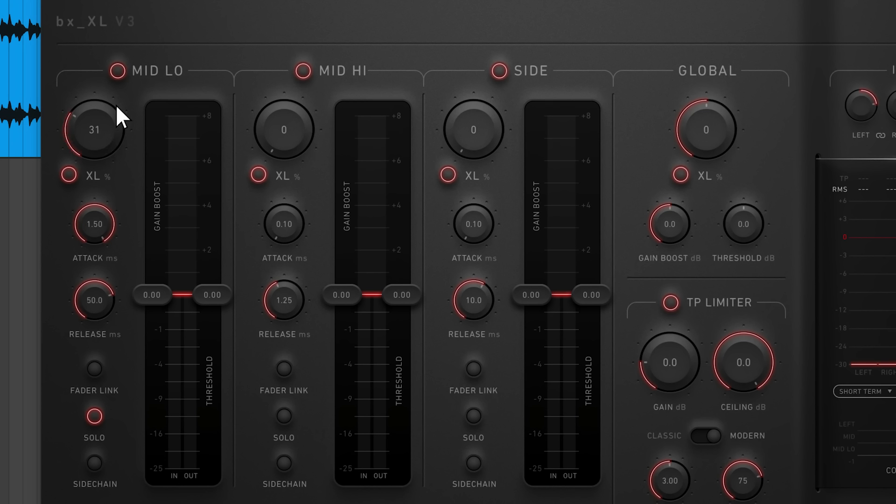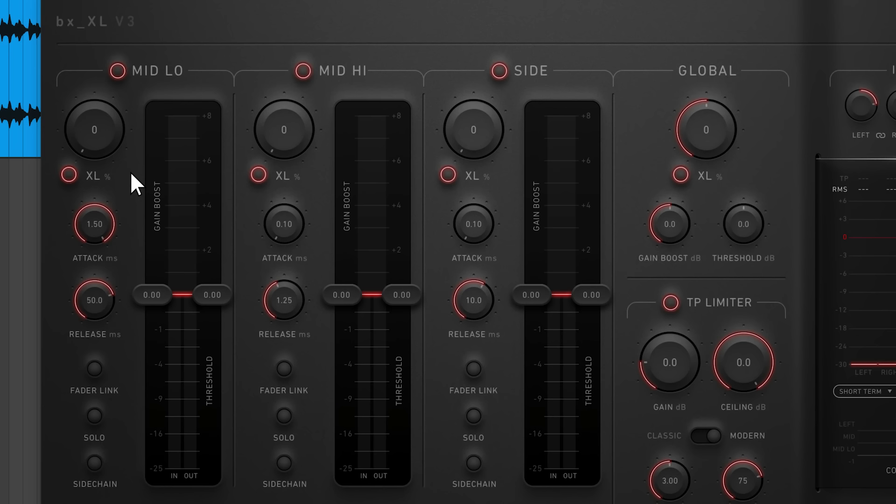XL saturation will thicken your signal and potentially alter the dynamic range, so it generally makes sense to apply saturation before limiting. Turn up each saturation knob until you're happy with the sound.